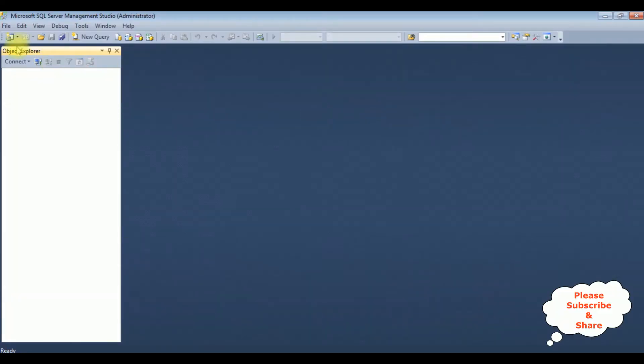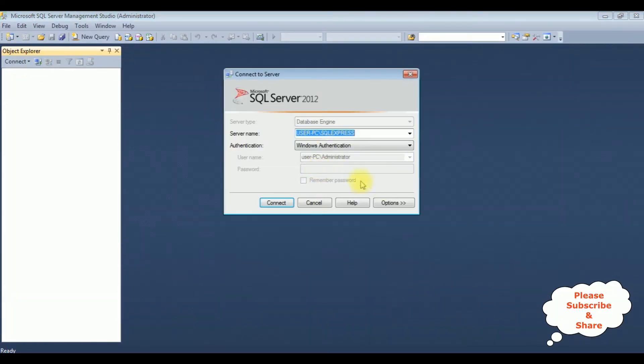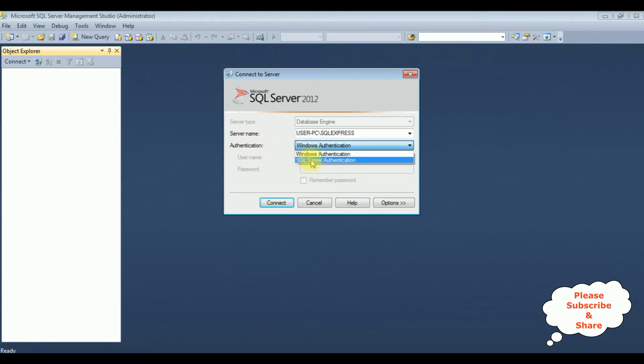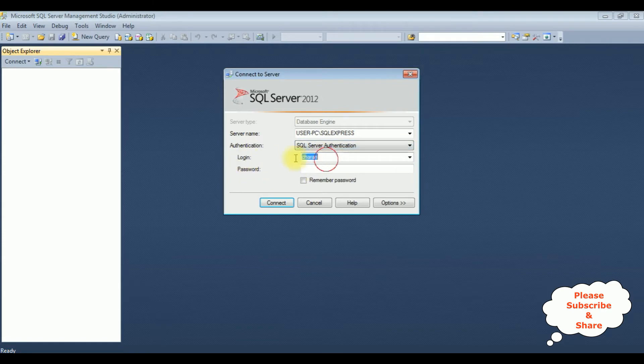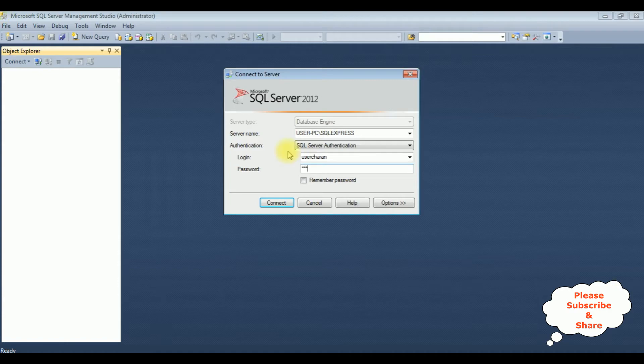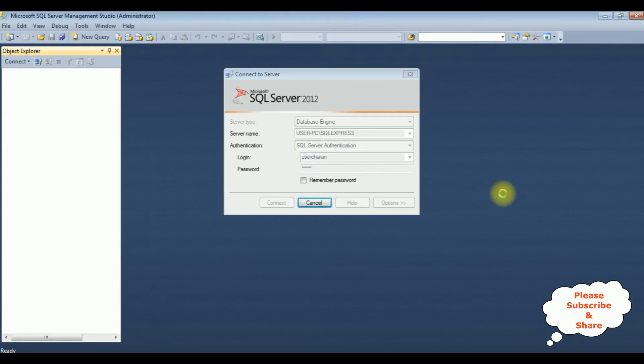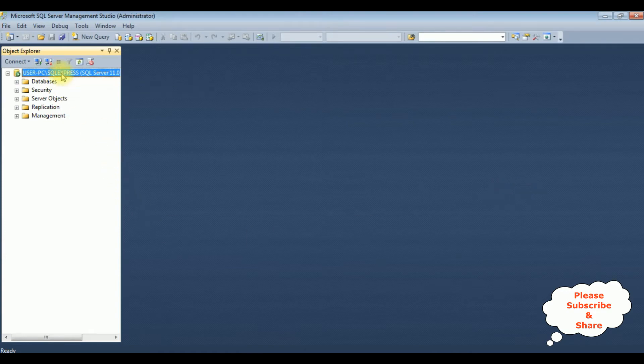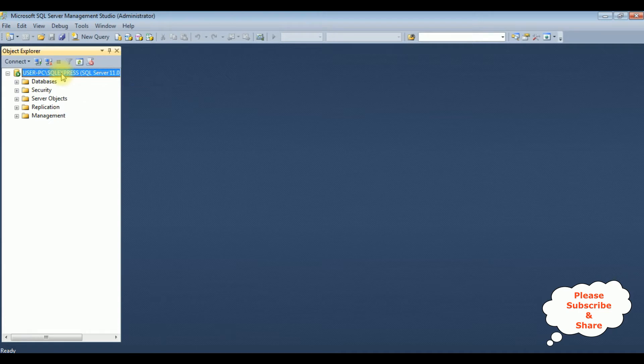I'm connecting now. The authentication mode this time I'm changing to SQL Server authentication, and the login user is Charan. Connect. See, we have logged in successfully with the username user Charan.